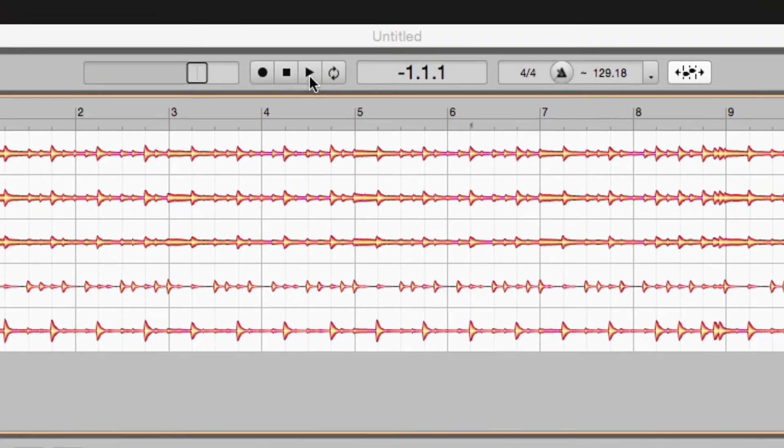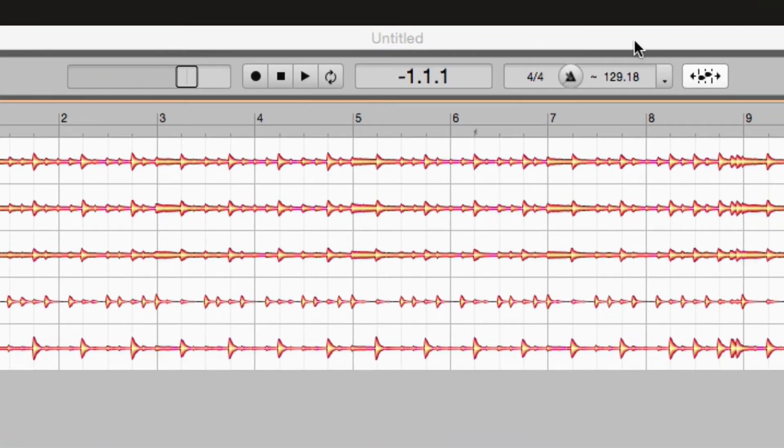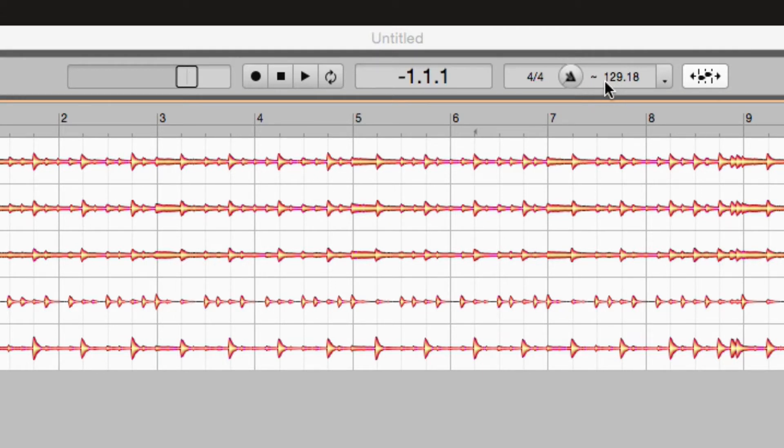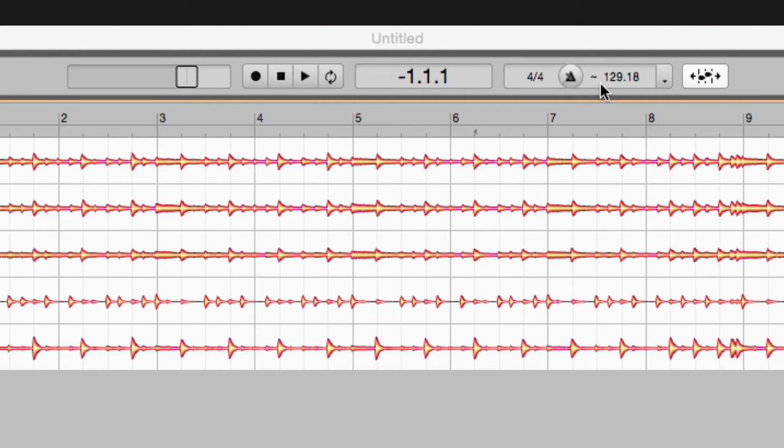Now notice up here in Melodyne's tempo menu bar in the top of the Melodyne window it says 129.18 and there's a little tilde sign there. If it was equal tempo it would be an equal sign, but this tells me that it's a free feel performance.